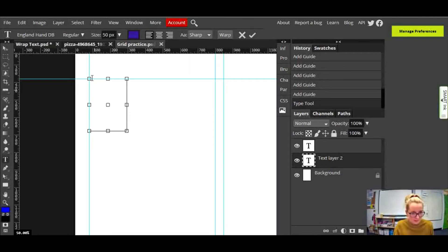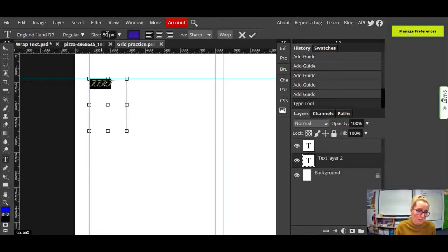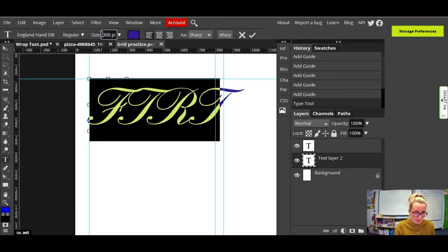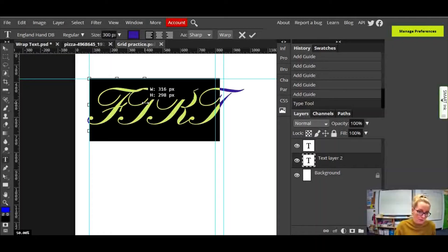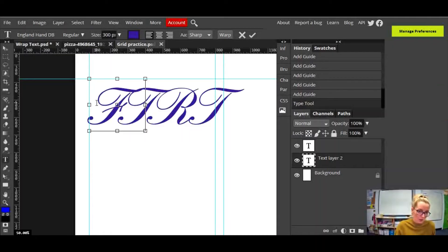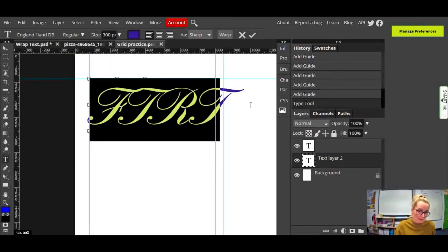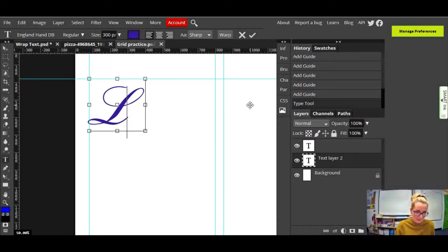I'm going to click inside and type a little bit — oh, that's far too small. Maybe 300 would have been good, so I'll take it back to 300. Okay, I don't need all those letters — I'm actually going to use the letter L.